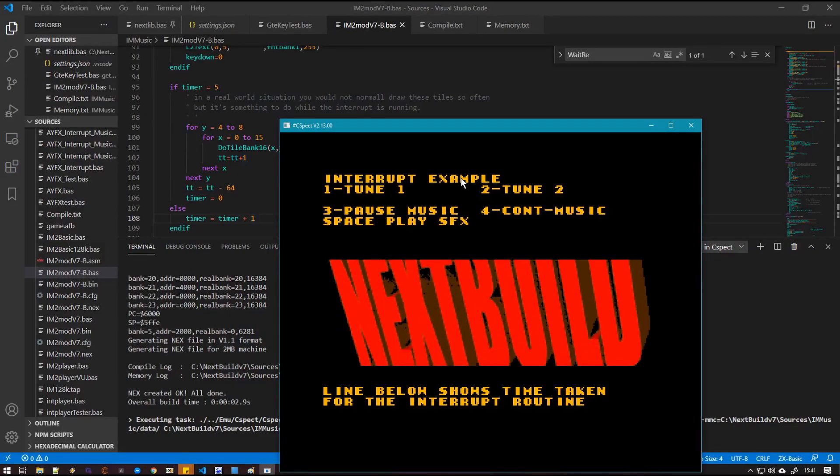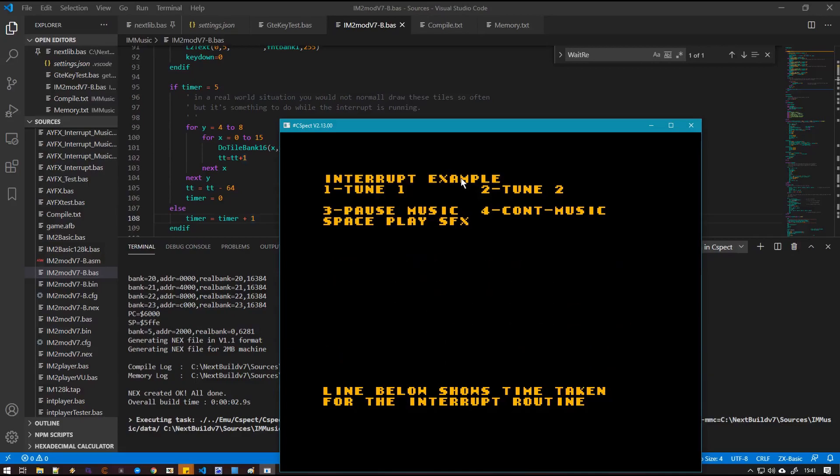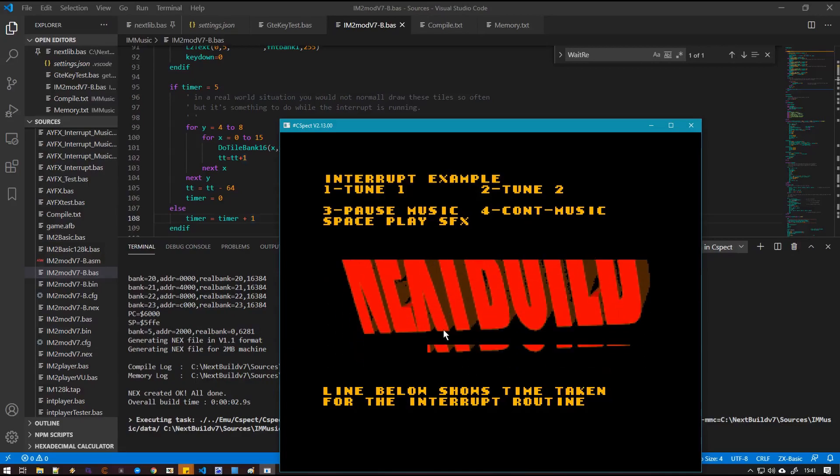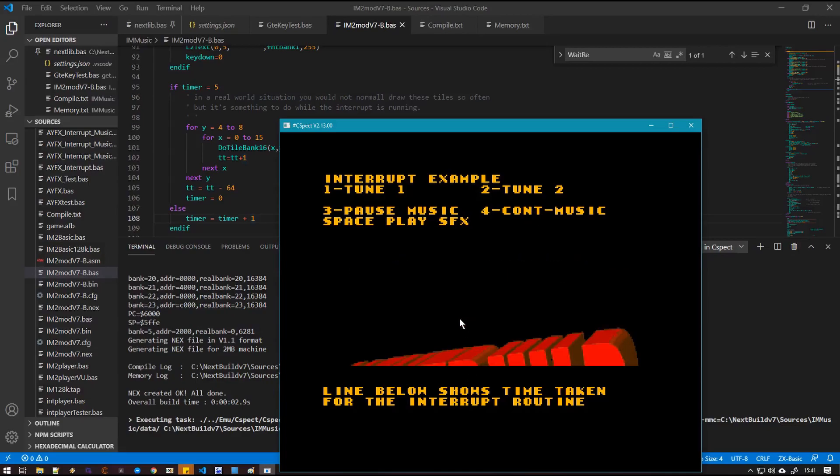Okay, so this is the example running. You can see there the tiled routine just lazily printing next build up and down the screen.